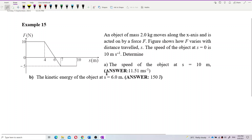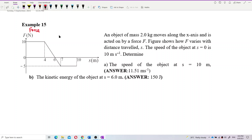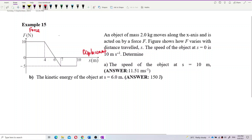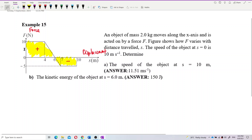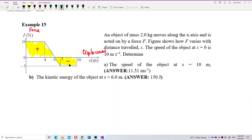First of all, if you look at this question, we need to identify what kind of graph this is. This is a force-displacement graph. So what do you think about the area under the graph? What does it mean by the area under the graph? The area under the force-displacement graph above the axis is positive work done. The area below the axis is negative work done.